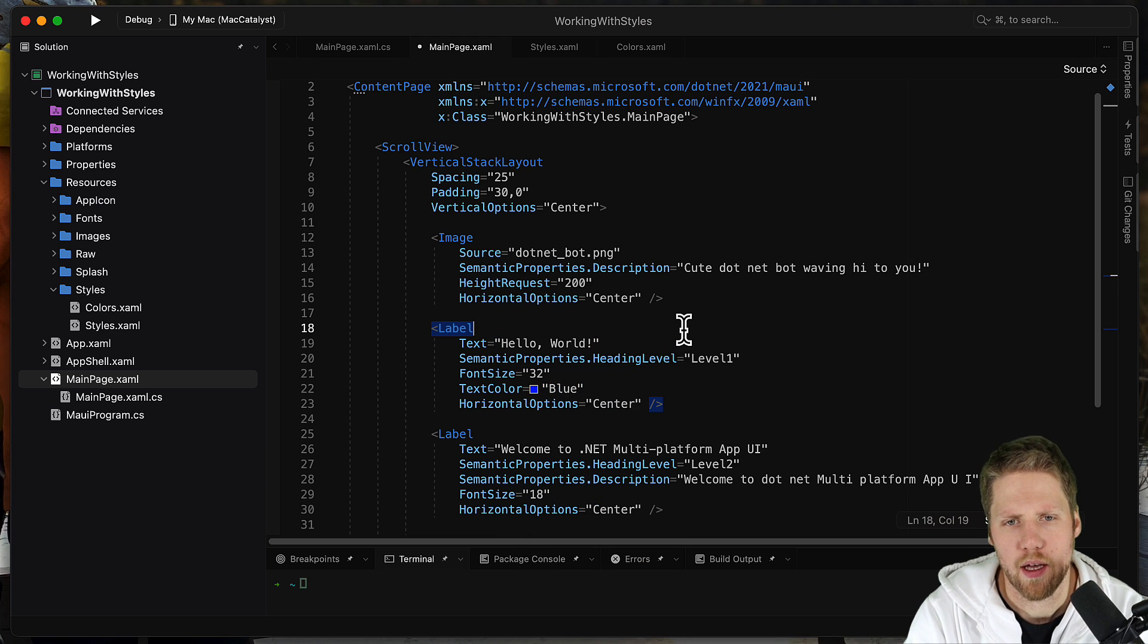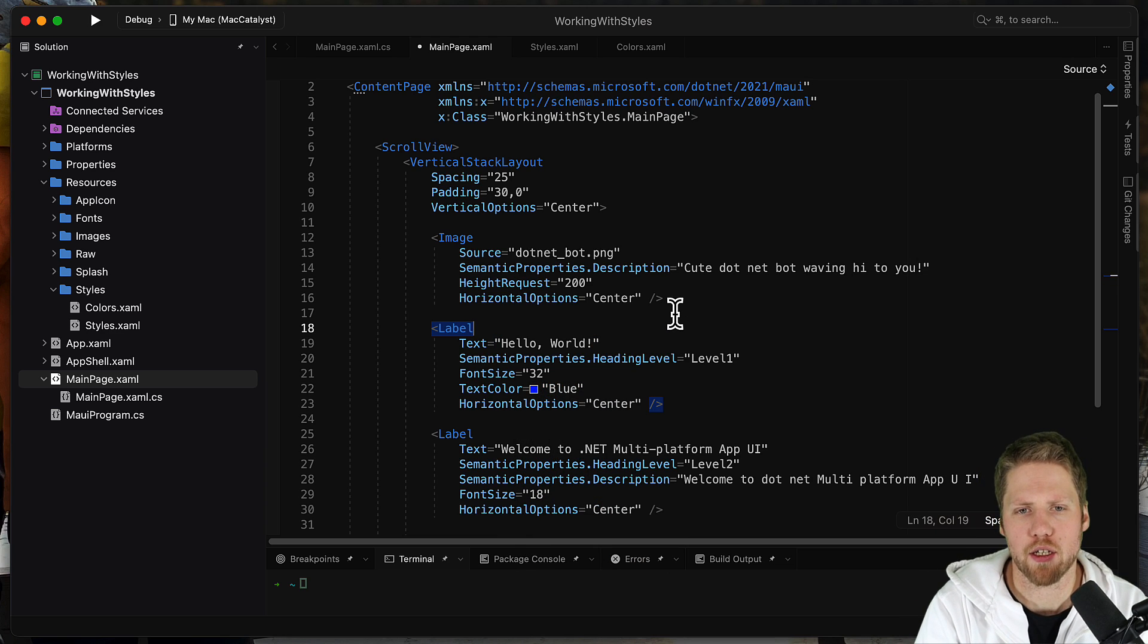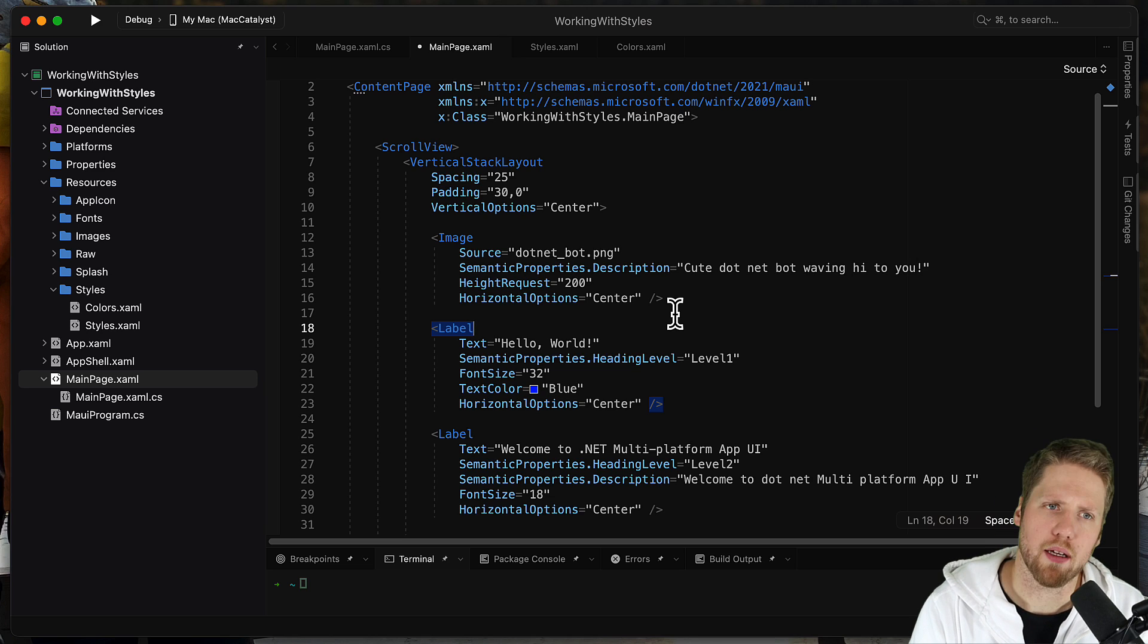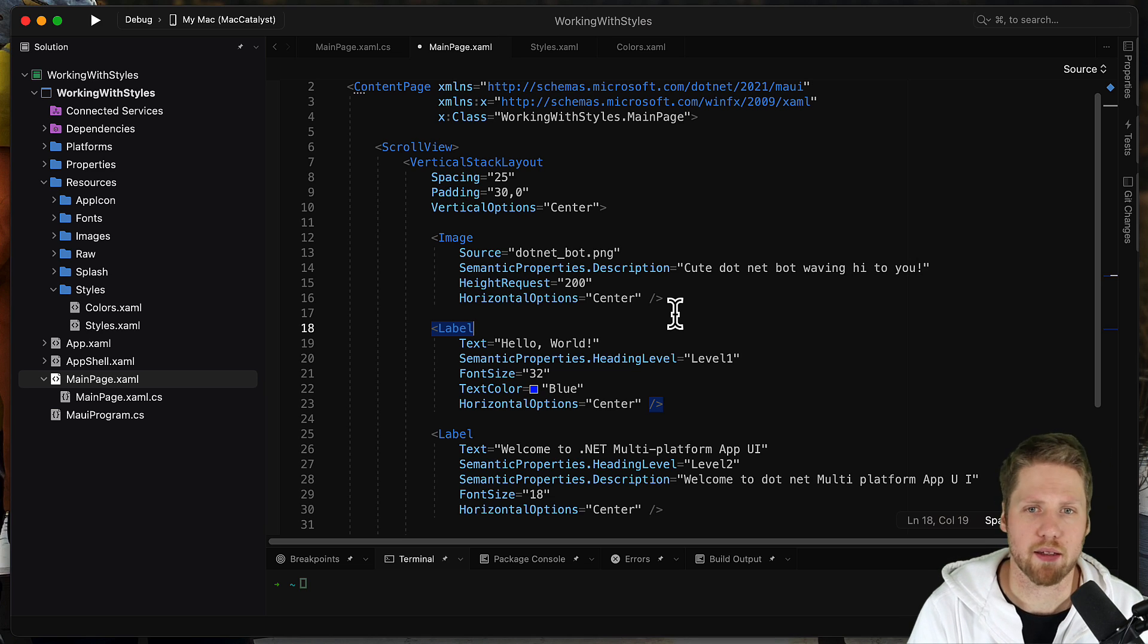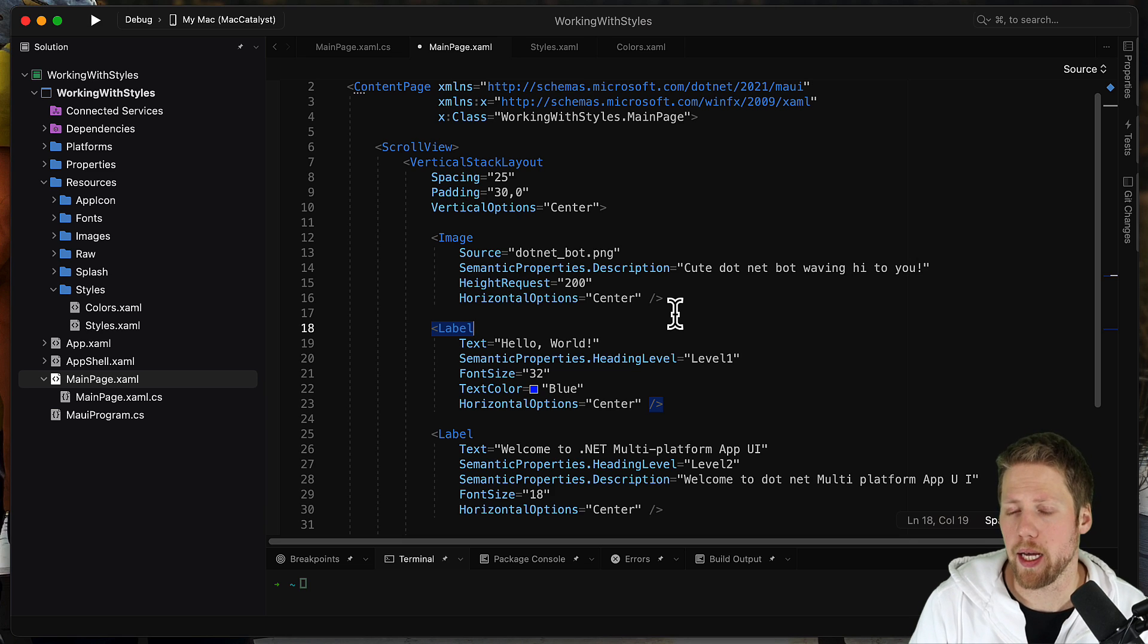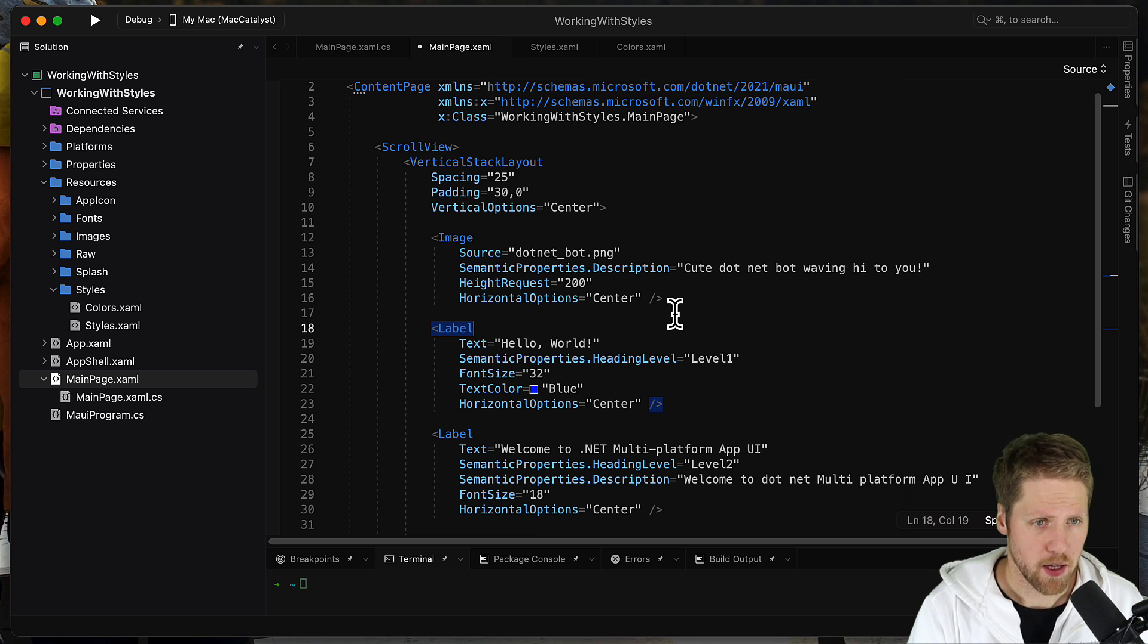But if we should do that for every label, it can take a bit of time and it will take even longer time when you will change the color, if you ever will do that.